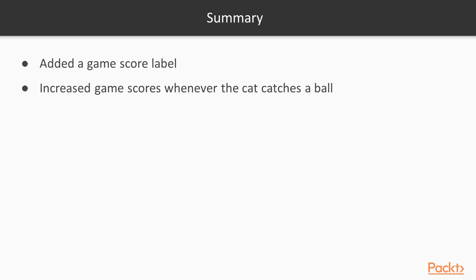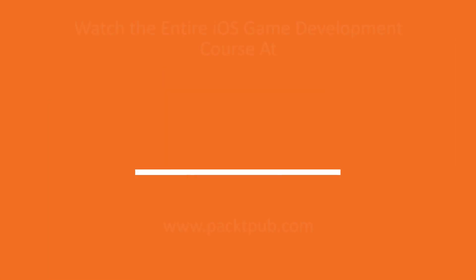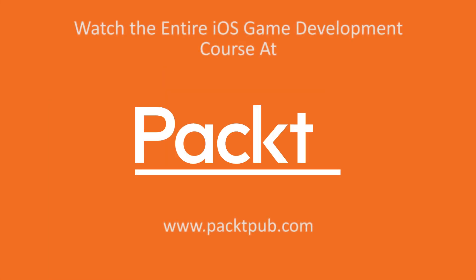In this video, we added a game score label and increased the game score whenever the cat catches a ball. Thank you.